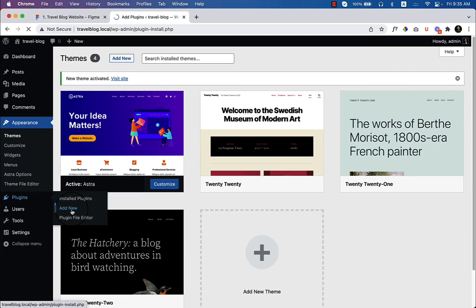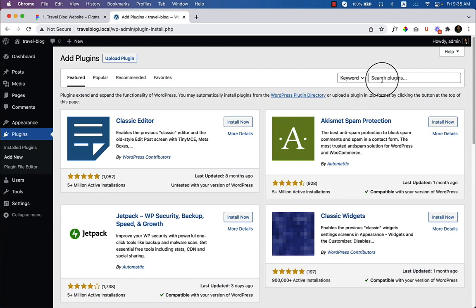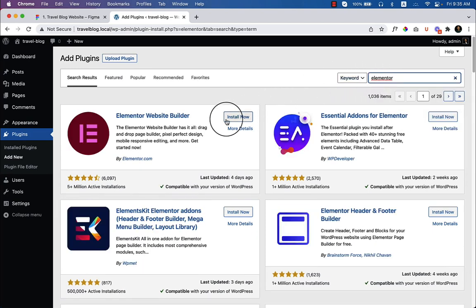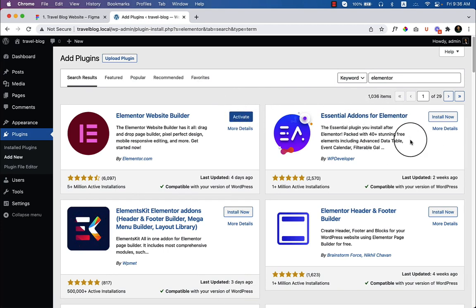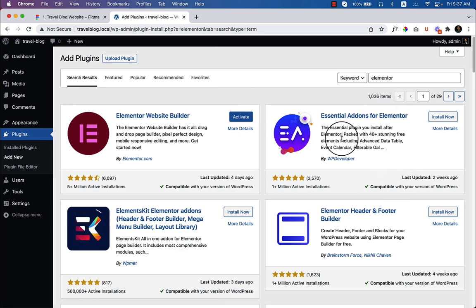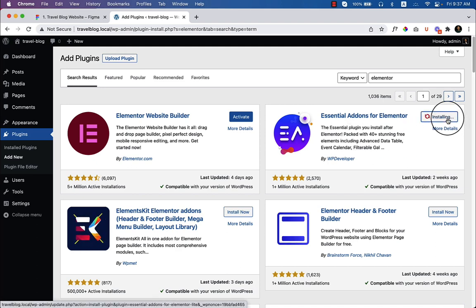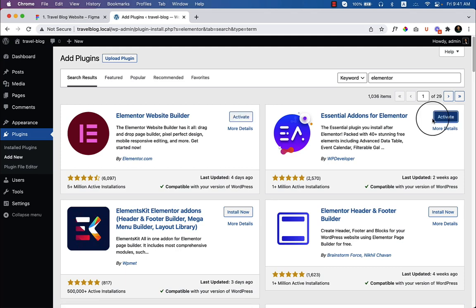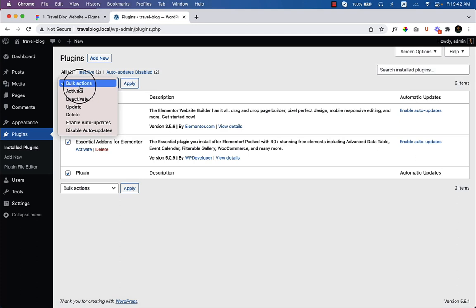Type 'Elementor', click 'Install Now'. I also want to install Essential Add-ons for Elementor, which is free and provides very helpful add-ons for design. After installing both plugins, I'll activate them together from the plugins directory. The installation is complete — now I'll click on 'Installed Plugins' and activate both of them.